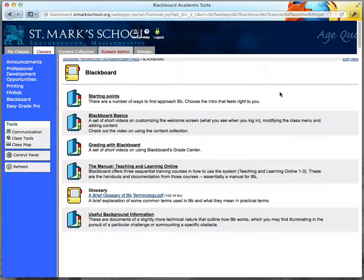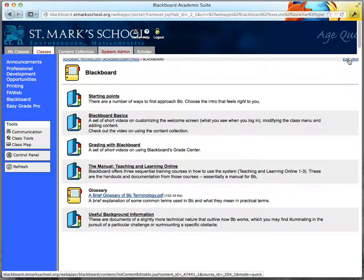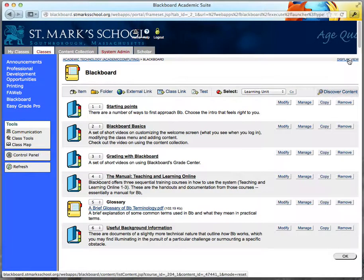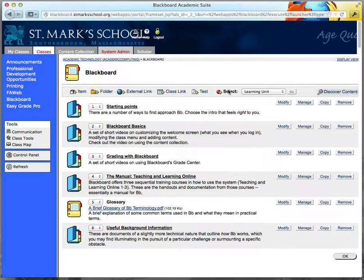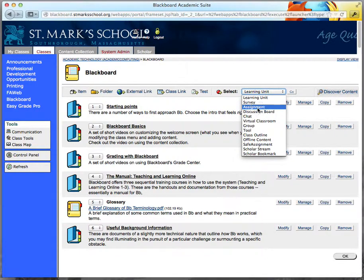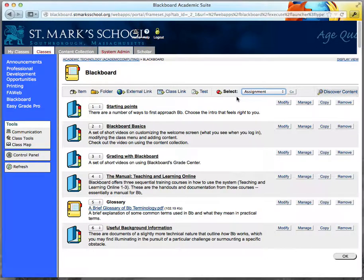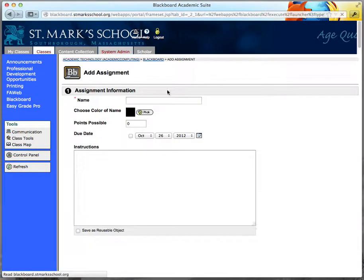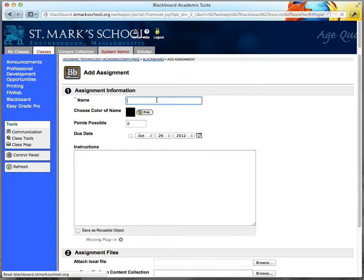To add an assignment to Blackboard, you need to toggle to edit view in your content collection. Under the Select Custom Thing to Add button, you're going to choose an assignment instead of a learning unit. Click Go after you've done that, and it'll take you into the assignment creation.